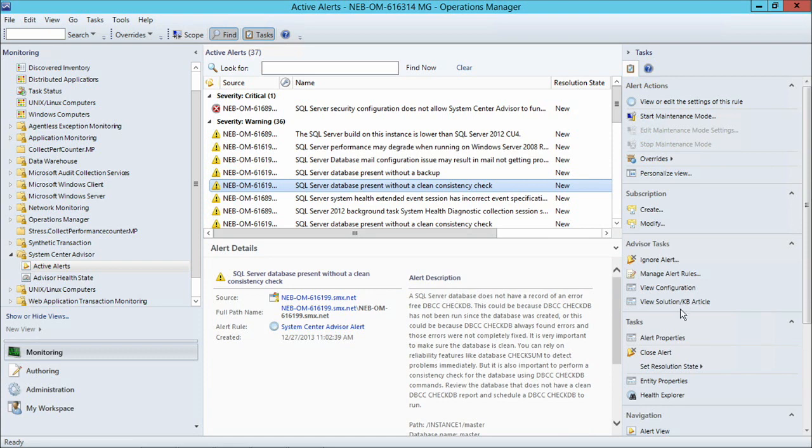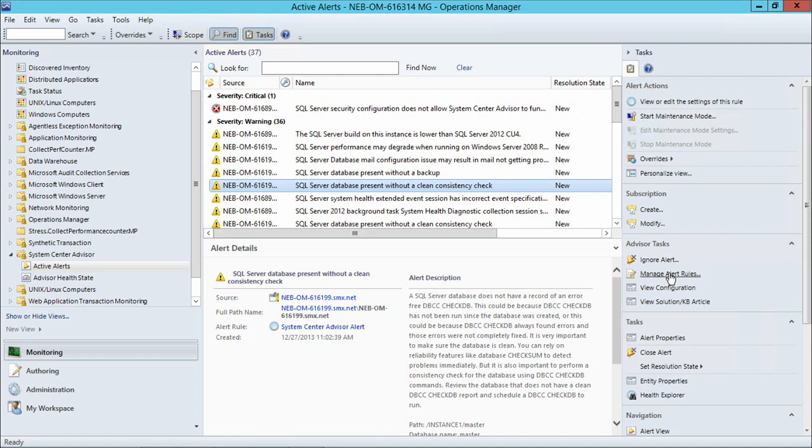Just like you can with other Operations Manager alerts, you can ignore closed alerts, and you can also manage the same Advisor alert rules that you have on the portal.